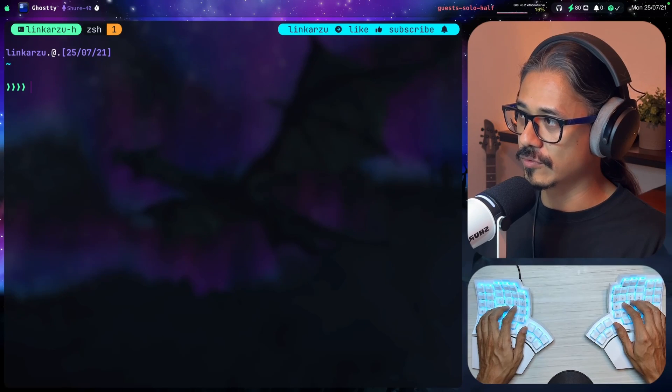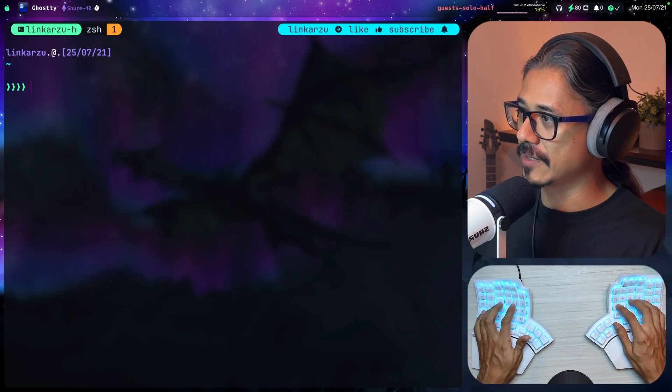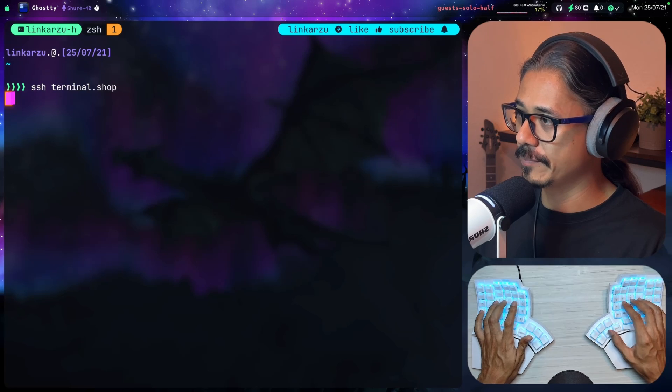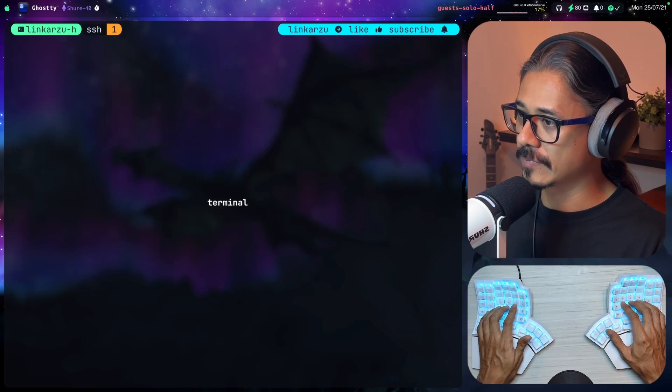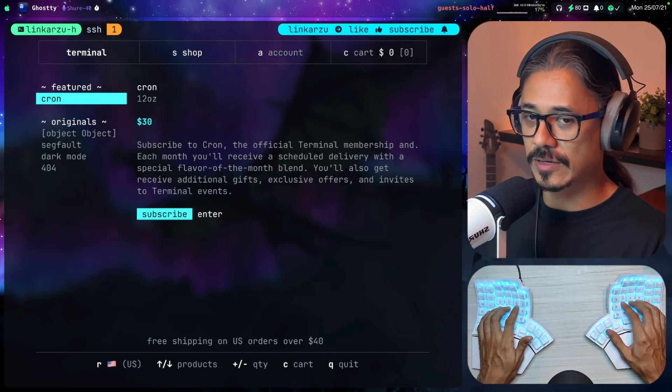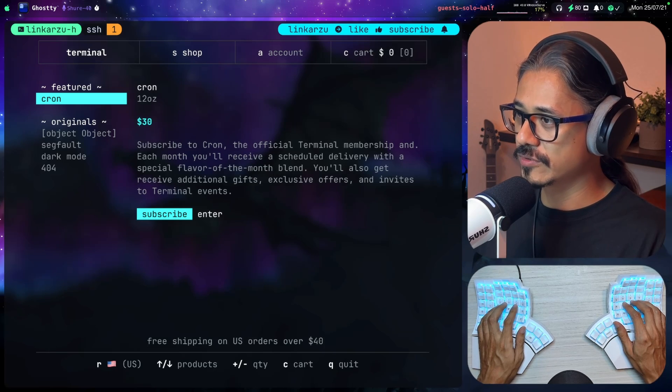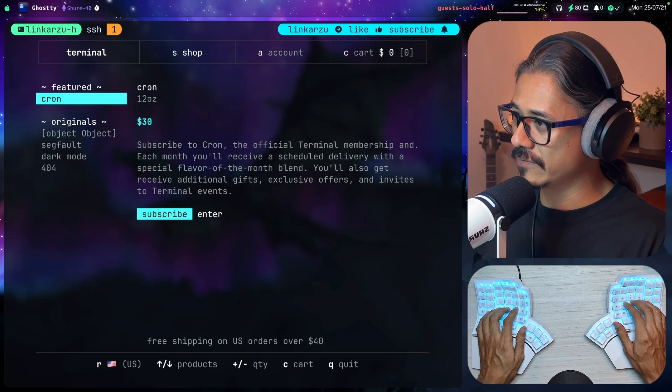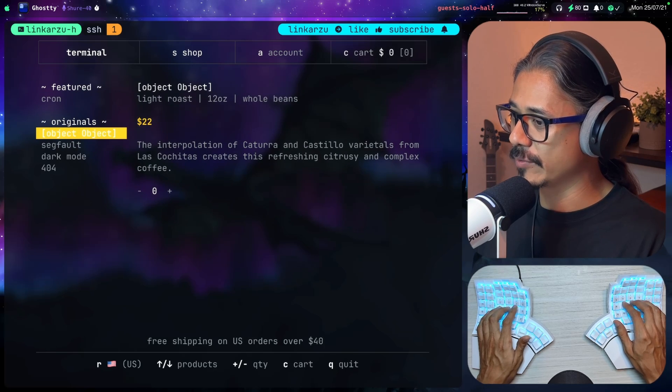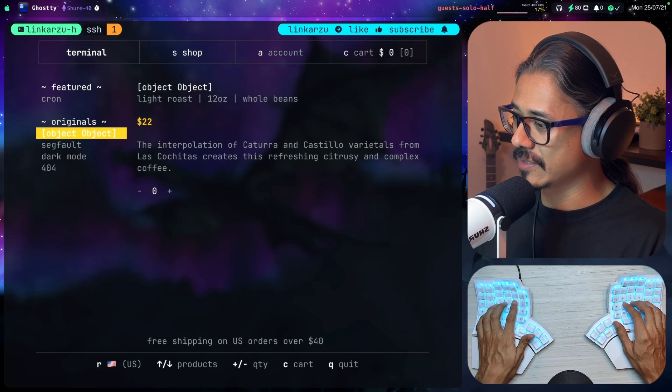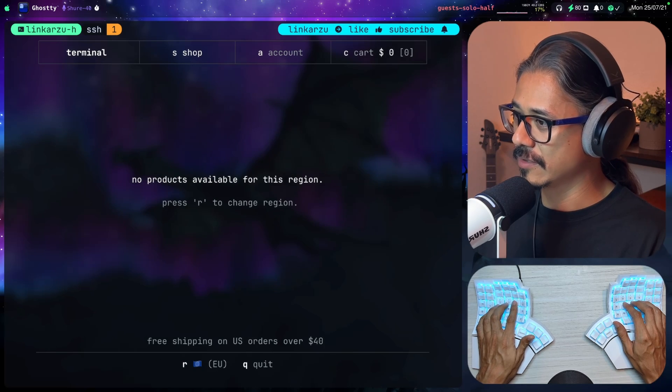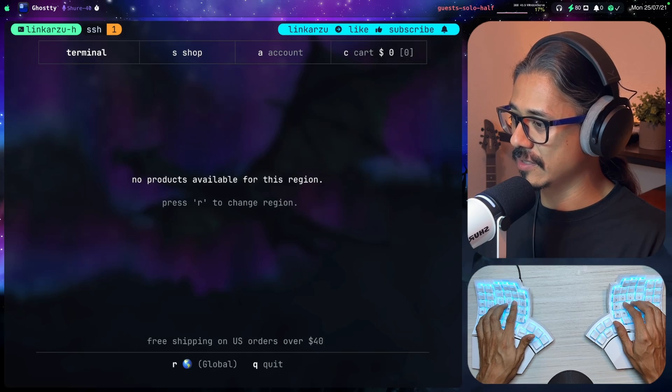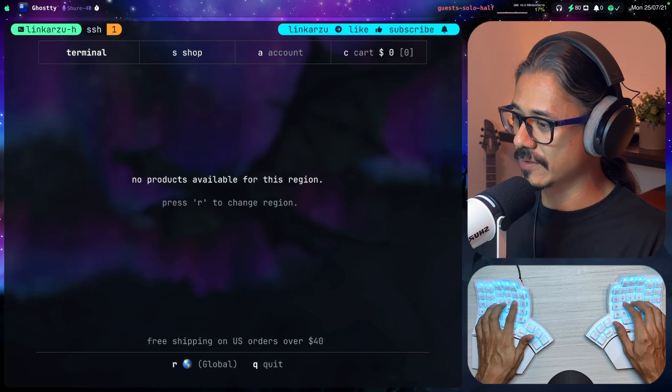Let's order some coffee. I'm going to SSH here into terminal.shop. This is the first time I'm doing this, so I don't know how it works. The first one shown here, Cron, is something recurring. Let's try something else. I want to try these. R is for region, I guess. Let's see. No products available for this region. Press R to change region again. Global shows nothing.